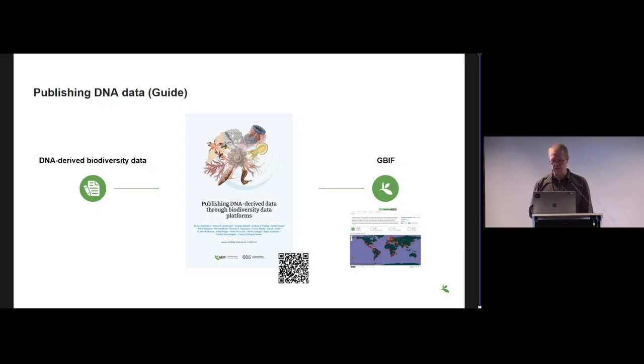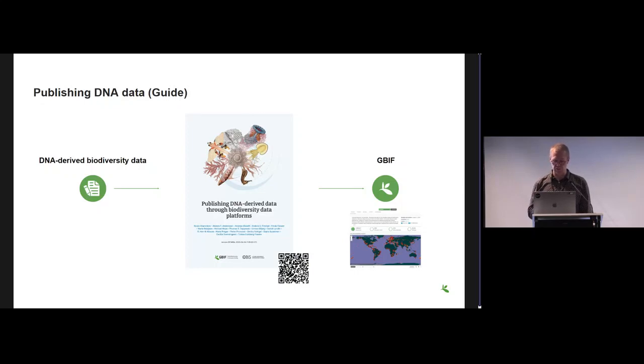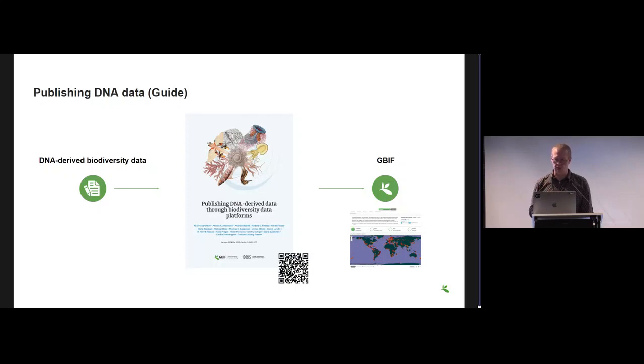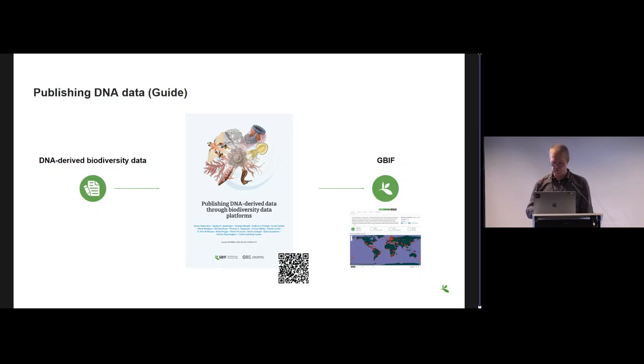In principle it allows anybody to understand how the data should be mapped to Darwin Core terms and get the data onto GBIF. But in practice we see that only a minor part of the existing data actually finds its way there, and there's several reasons for that.